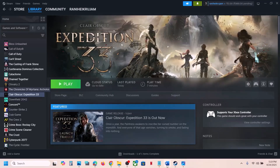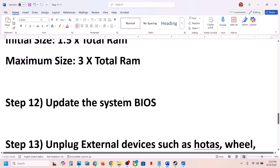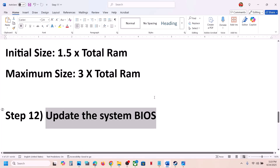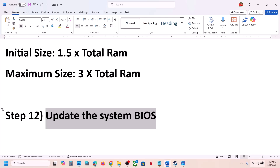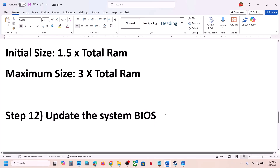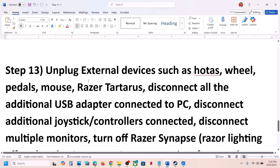The next step is to update the system BIOS. Go to your system manufacturer's website — if you have a Dell go to Dell, if you have Lenovo go to Lenovo. Select your model number and update the BIOS. For laptops, make sure the battery is above 10% and the AC adapter is connected. During the BIOS update your system will restart — do not unplug the power cable. After the BIOS update, log into the computer and launch the game.